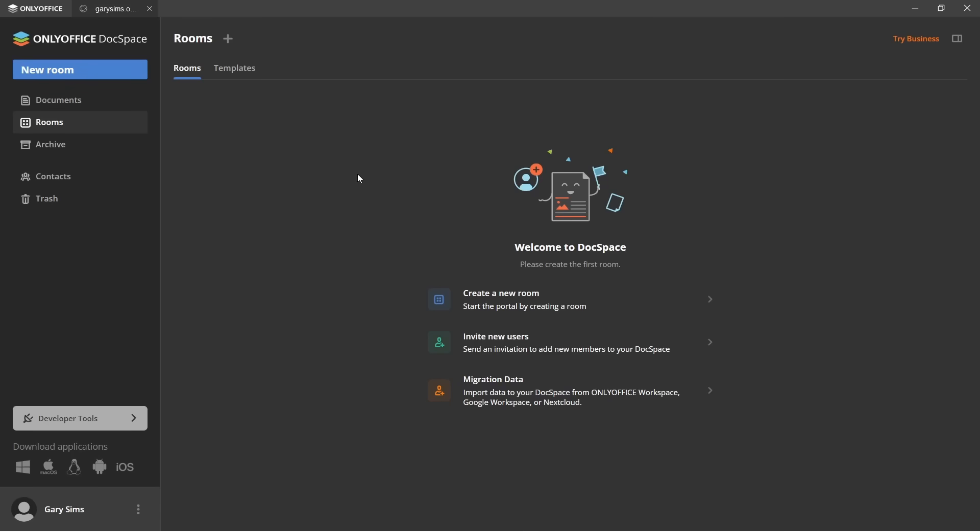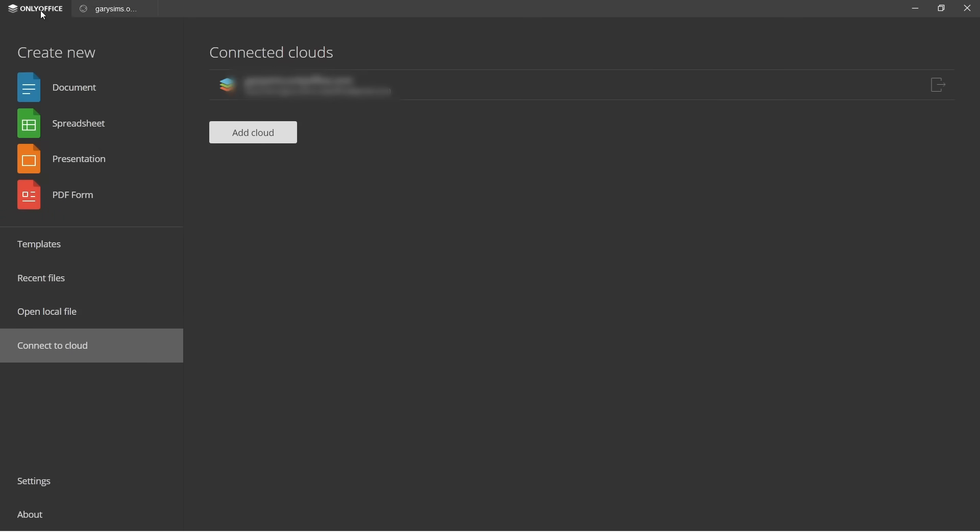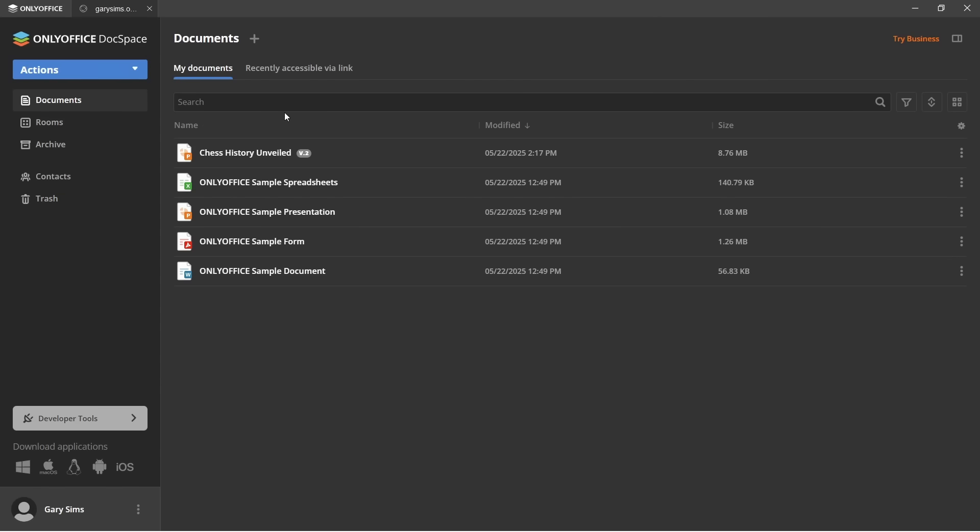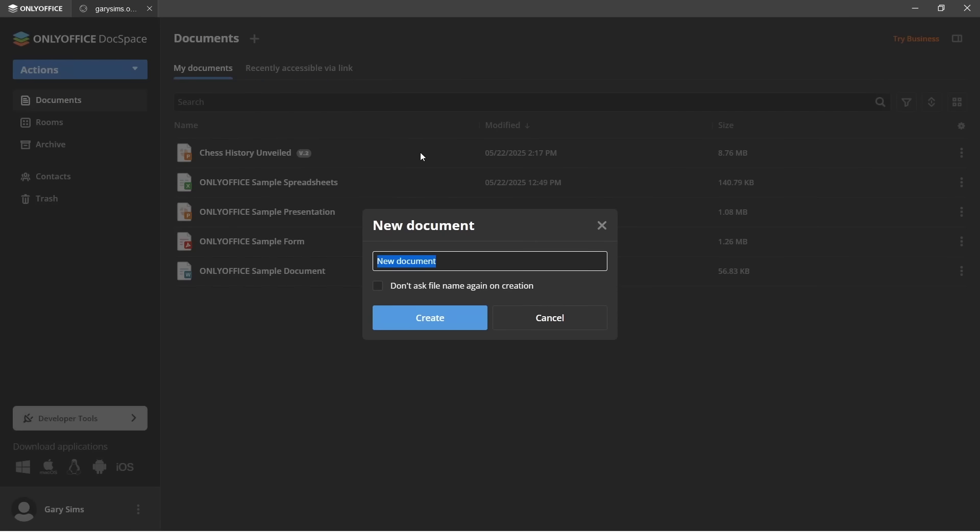OK, so once you're all signed up and signed in, you now have a doc space area. If you notice up here at the left, you can see I've got the OnlyOffice thing. And then I've got my doc space. So here inside of my doc space, I can go to documents. And let's say now I want to create a new word processor document, a new document. So I've got to hit that plus sign, hit new document and let's call it in an age of tech.